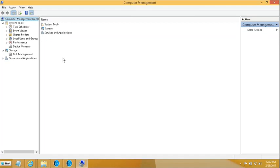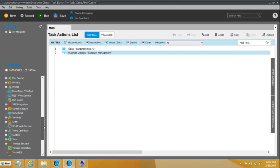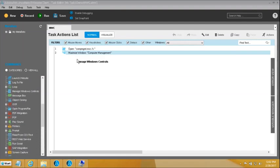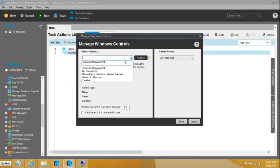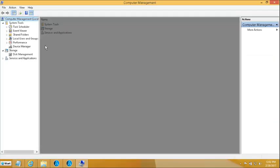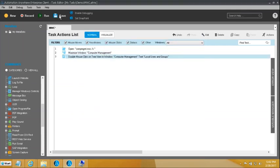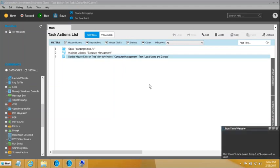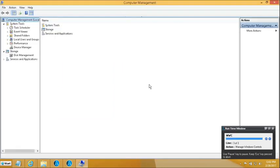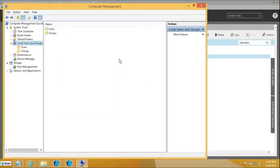First, we want to expand Local Users and Groups. For that, I will drag the Manage Windows Controls command, select the Computer Management window, click Capture, bring it over Local Users and Groups, and double-click to open it. Let me save it and run from this step to verify it produces the desired result. You can see it opens Local Users and Groups.